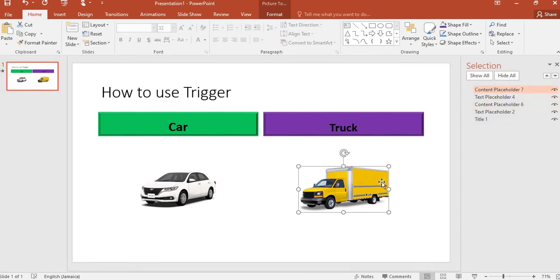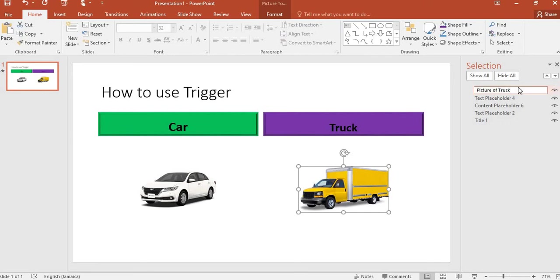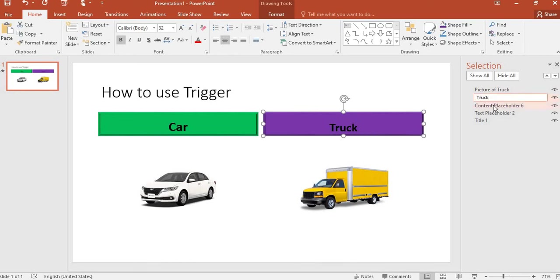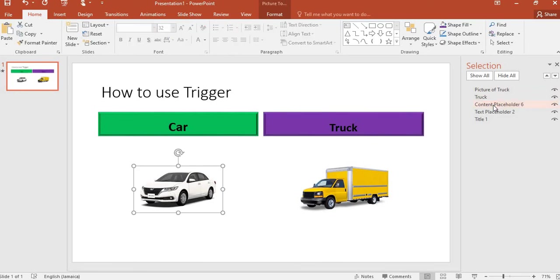By clicking on the first one, I realize a picture of a truck is selected, so I can easily identify them. I'll just go through and name them. So I named the first one 'Picture of Truck', and I select the second one. Now it highlighted the word 'Truck', so I will name this one 'Truck'. Now it's renamed. I select the other option - it's a picture of the car. I will rename that 'Picture of the Car'.